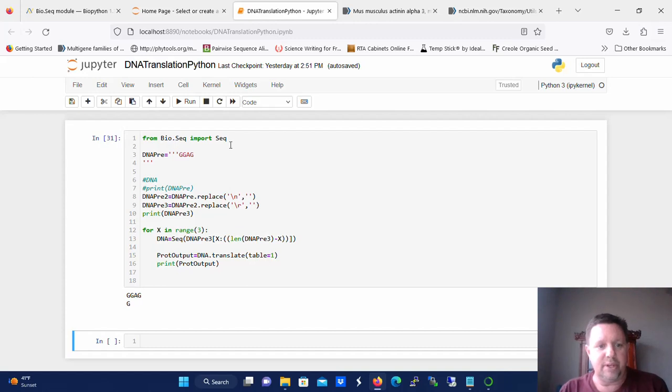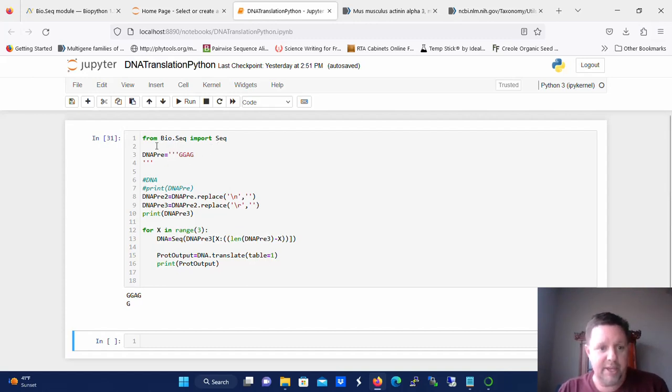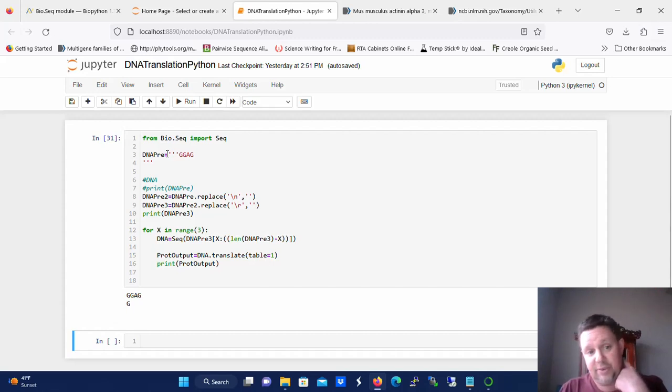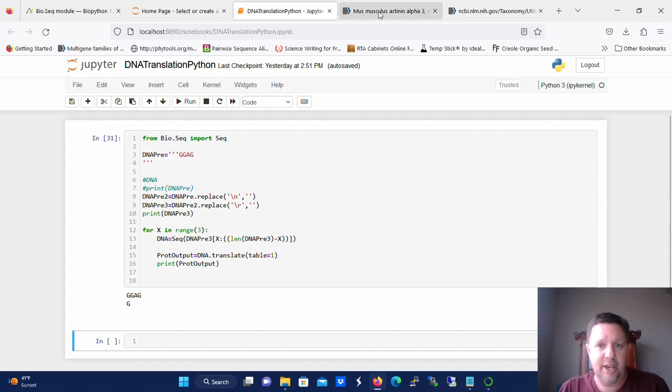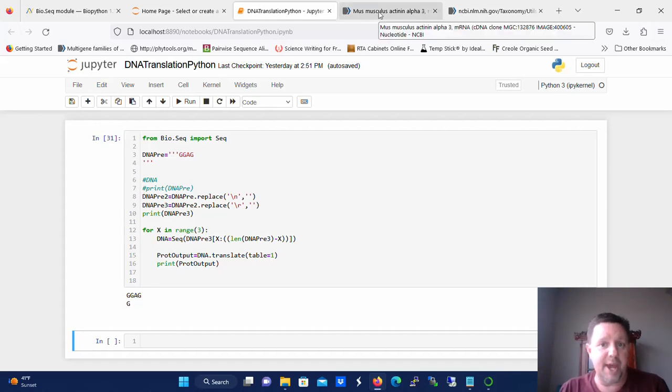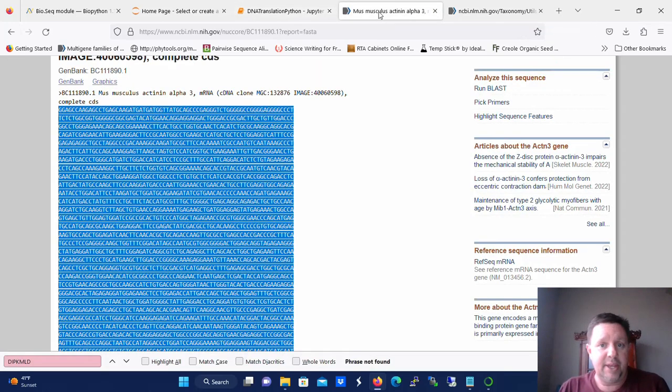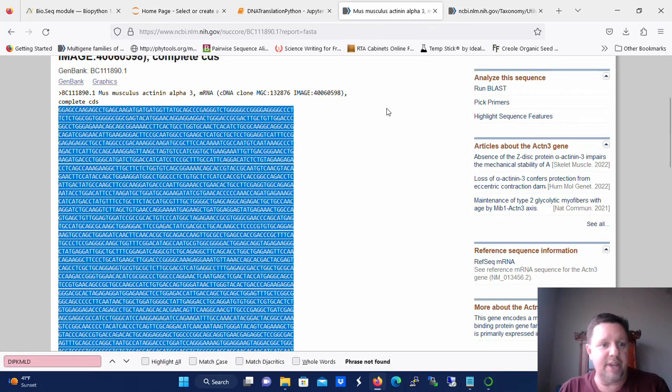And then the second part of this code we're going to want to bring in a complementary DNA sequence representing an mRNA from wherever we want to get it from. In this case I'm going to pull one from NCBI and it's going to be the mouse alpha catenin 3 DNA.